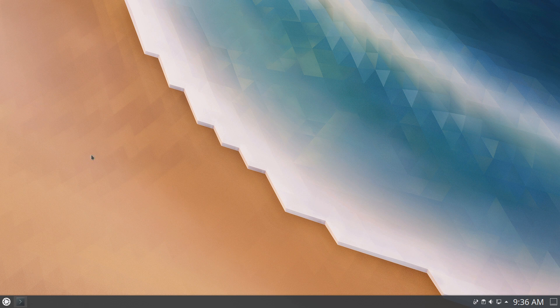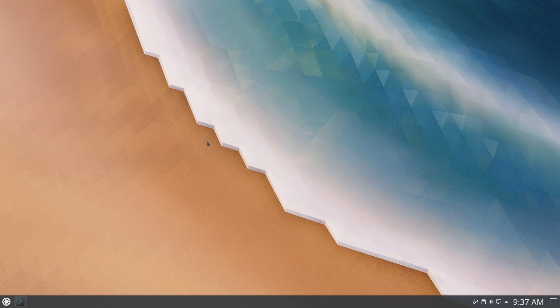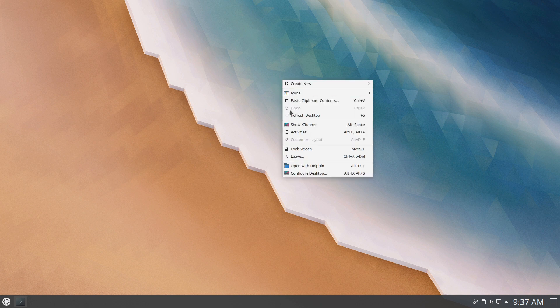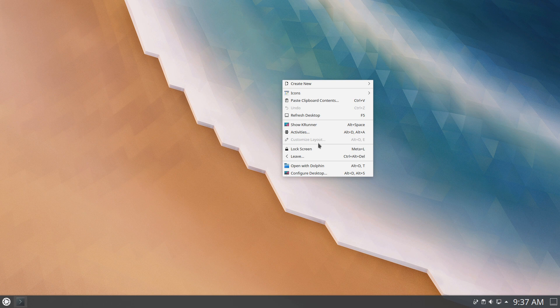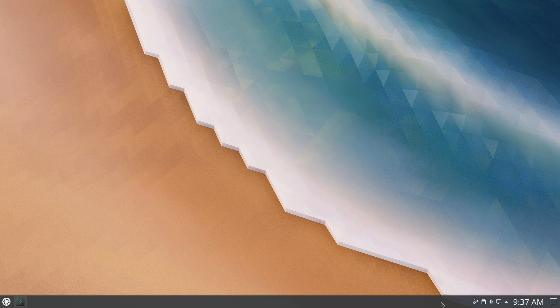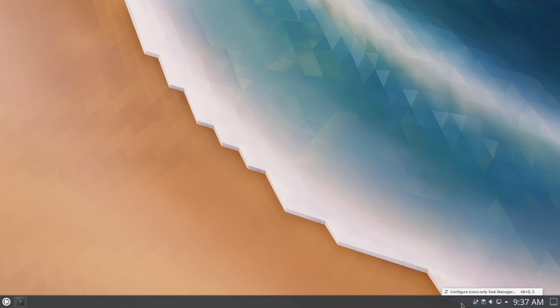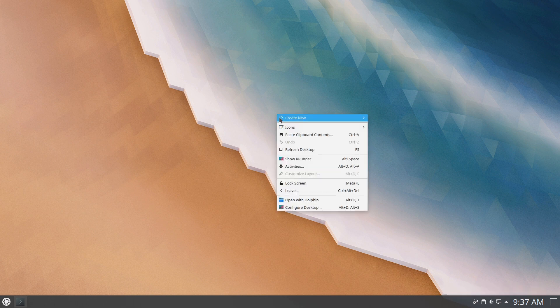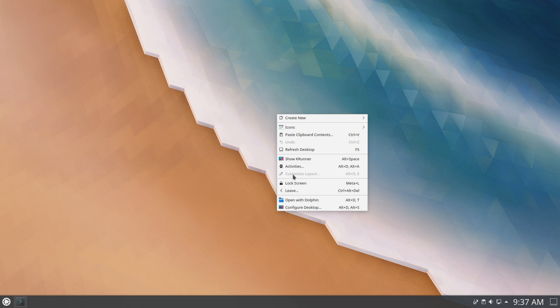However, I did notice one issue. If you have your widgets locked in a previous version of Plasma, you would be able to right-click and unlock widgets either from the desktop or from the panel, and in 5.18 those options are no longer there. So this leaves you in a state where you can't manage your widgets.